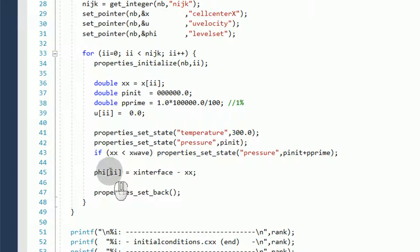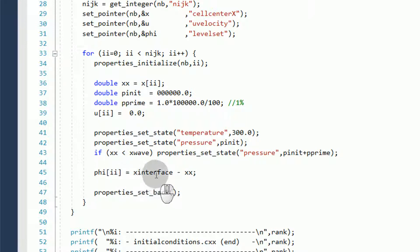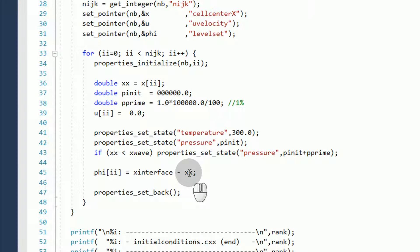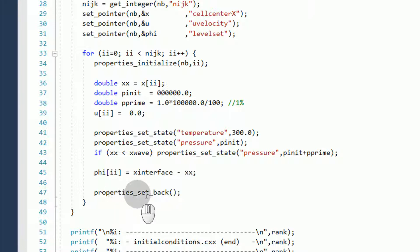We then set our phi, or the level set variable, as a difference between the x-interface and the current x-coordinate. If our x-coordinate is less than 0.5, we will have a positive phi value, and it will be set to water. Otherwise, if x is greater than 0.5, we will have a negative phi value, and the phase will be set to air. Then, we use a properties setback to reset the properties module.